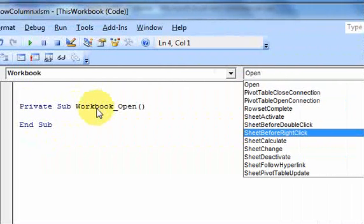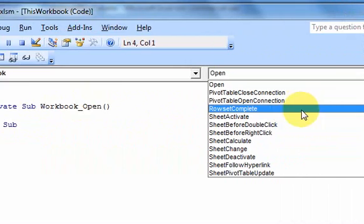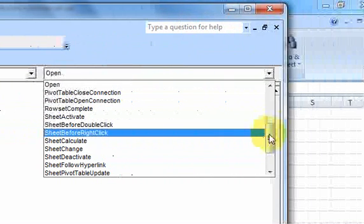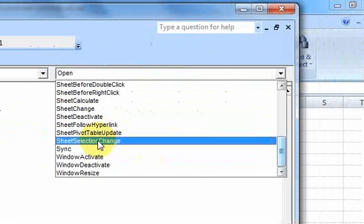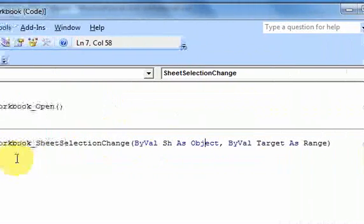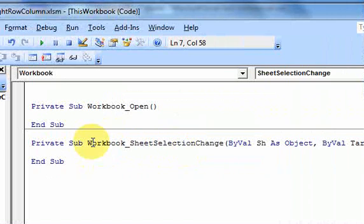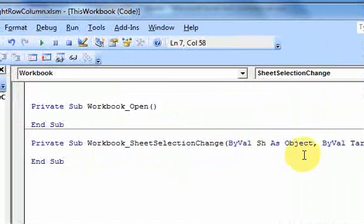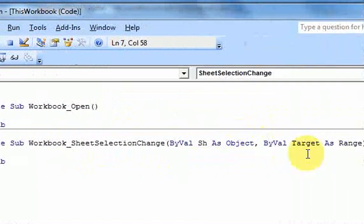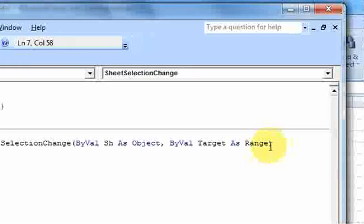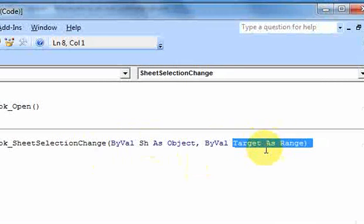So when the workbook opens, that's an event that Excel is aware of, and you could do things when that event happens. In a similar way, you can go down here and find another event called Sheet Selection Change. And if I double-click on that, now I get this function, or subroutine, which is a workbook underscore sheet selection change, and it passes in a sheet as an object and a target range as an object. And what we're concerned with in this video is this target.